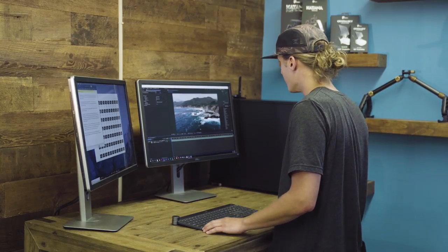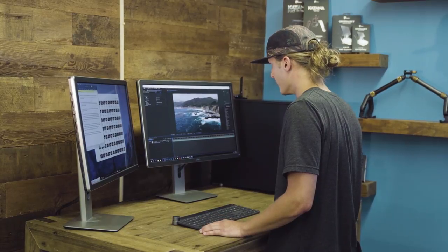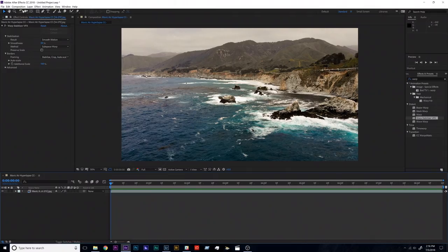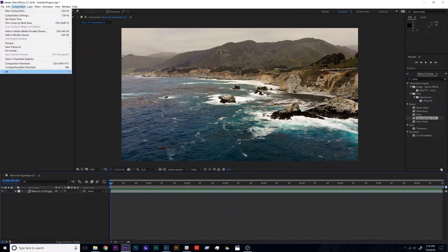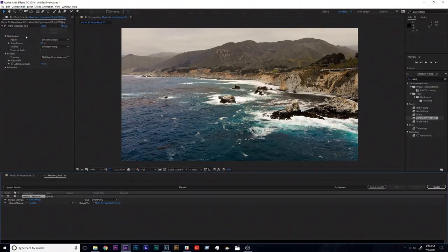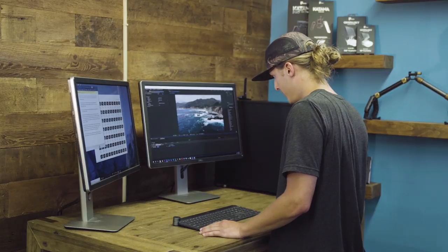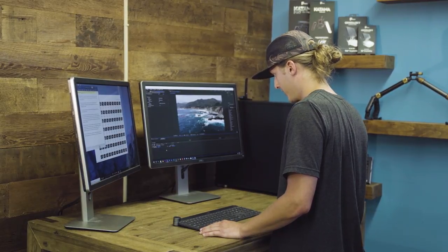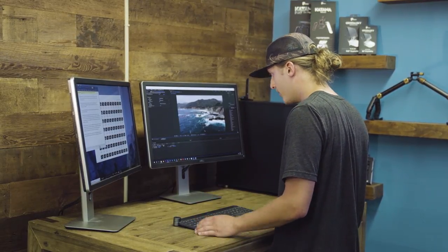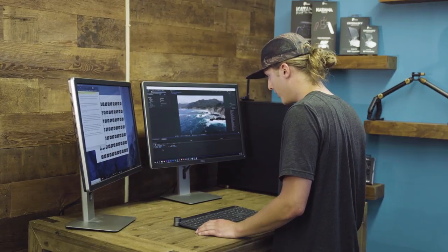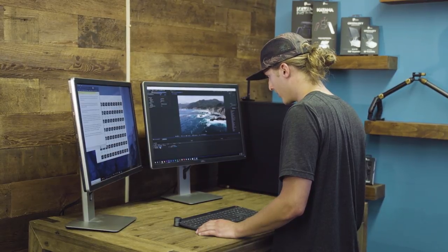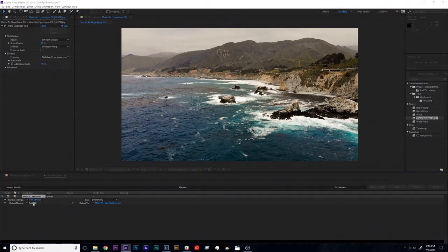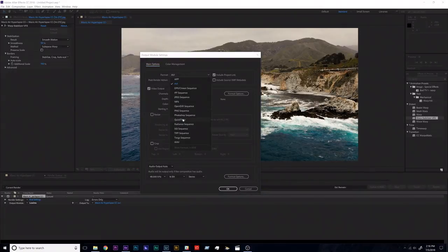So in After Effects it's a little bit different than Premiere. You don't just go to file export, you have to come up here to the panel and go to composition, add to render queue. So you're going to get this little pop-up here in the timeline. It'll take the place of the timeline called render queue. Under output module you're going to click lossless. Under format, this is all preference, I like to go down to QuickTime.